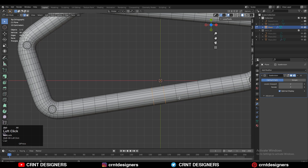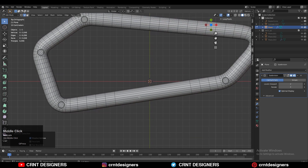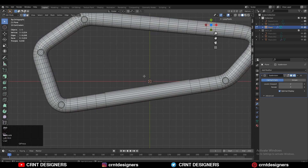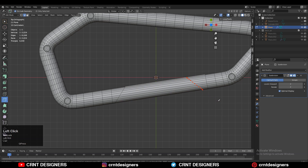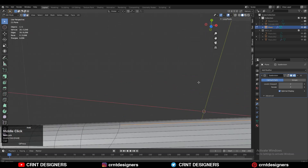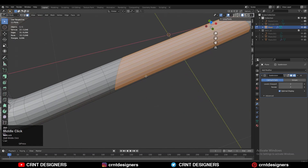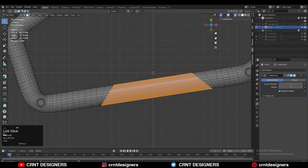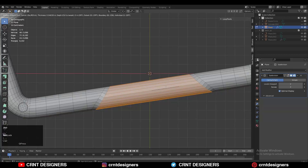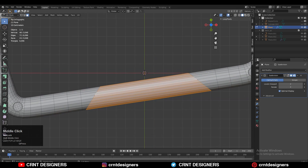Now you need to dissolve these edge loops — select the edge loops and Ctrl+X to dissolve them. Then use the knife tool and create a slant cut like this. Select the first point, press Z, then select the second point and press Enter to complete the operation. You need to create slant cuts like this with the help of the knife tool.